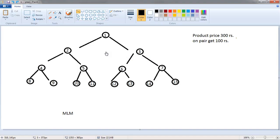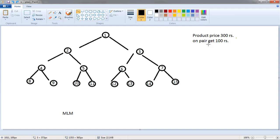And sell their product more and more. So, here I take a simple example. Suppose our product price is Rs.300 and when a user sells 2 products then he gets Rs.100 income.